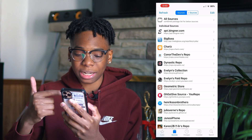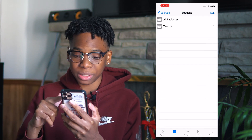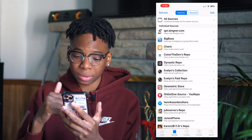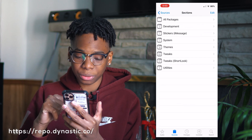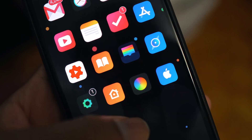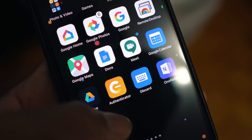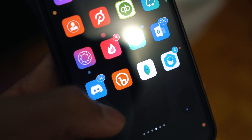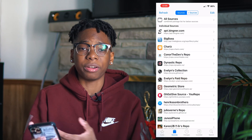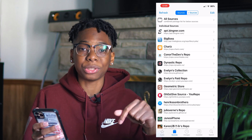Next up we have repo.connorthedev.me — I don't have anything from here right now, but Peep is dope from there. Next up we have the Dynastic repo — make sure you have this installed. I have Shy Labels from here. Shy Labels removes the icon labels when you're not doing anything, but when you swipe on your home screen you can see them, so I always have a clean look. If I'm going too fast, just pause the video — repositories will also be in the description.